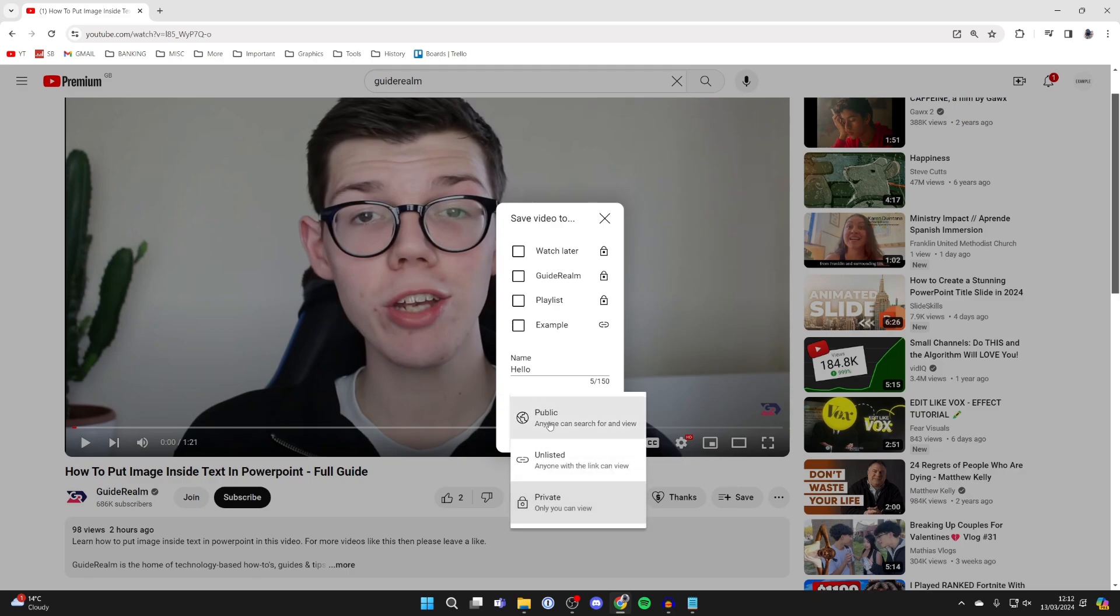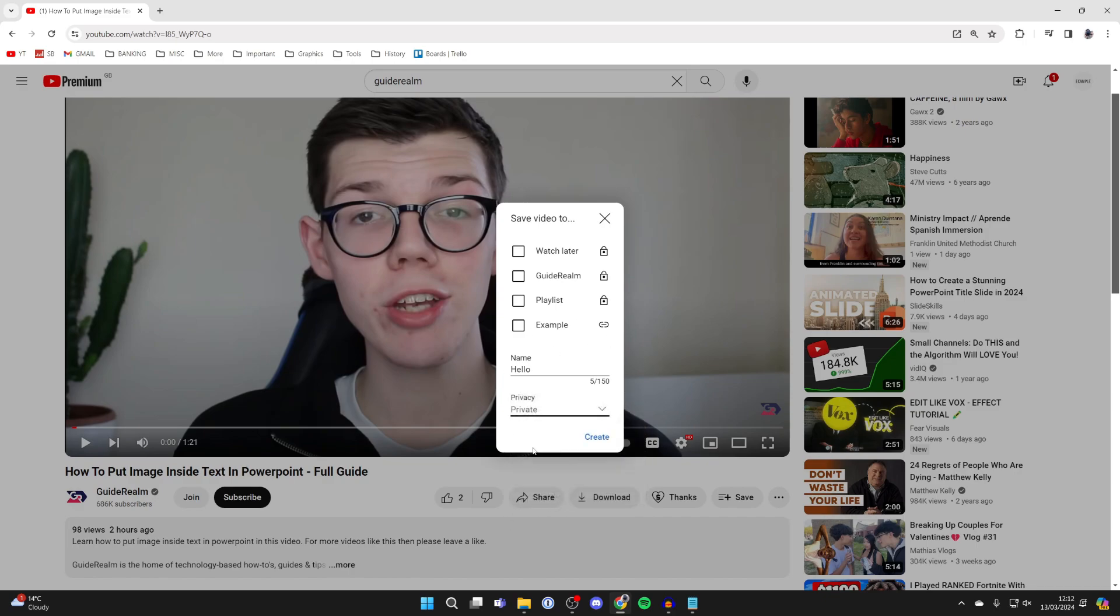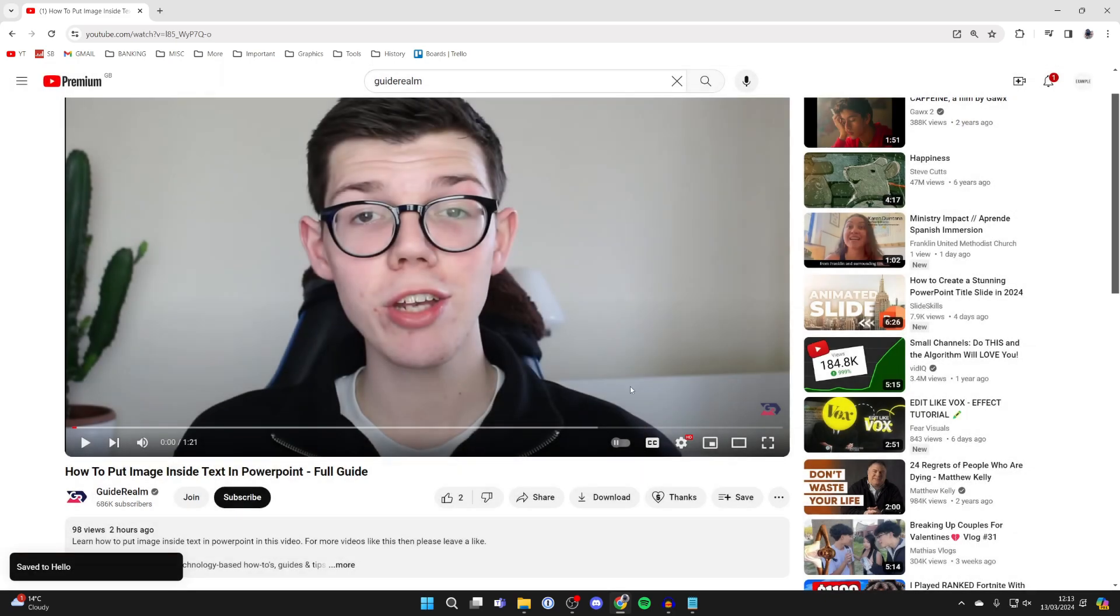It can be public so anyone can search and view it, unlisted so anyone with the link can view it, or private which is only for you. So I'll set this to private and I'll then click create, and there we go, that video has now been saved to the new playlist.